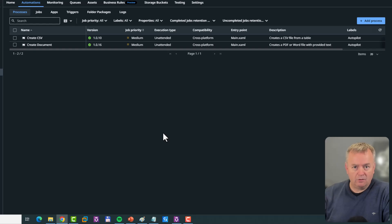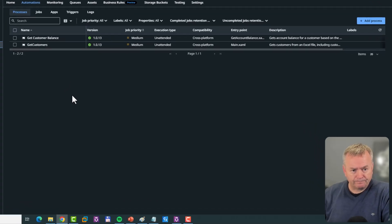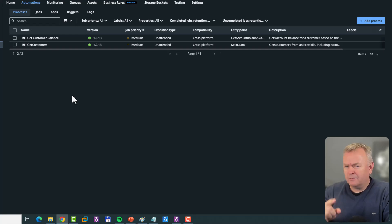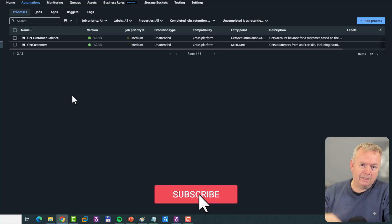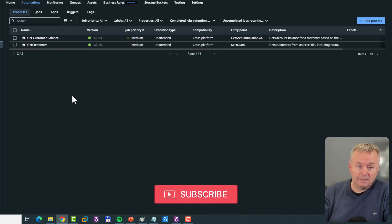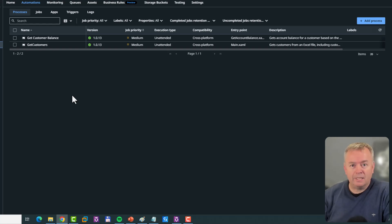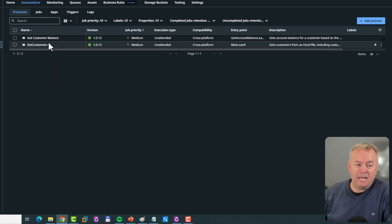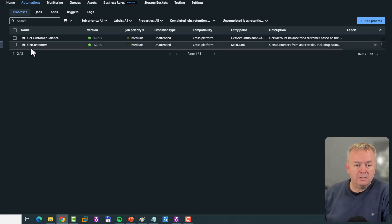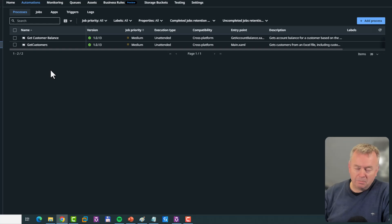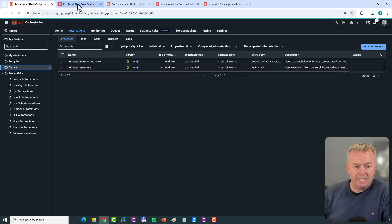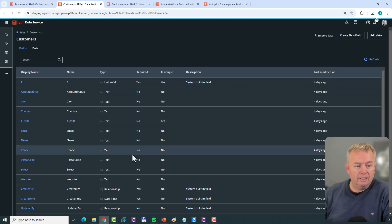Now we have a bunch of new automations that Autopilot can use. How about if we have our own automations? In my Demos folder, I have a couple: one called Get Customer Balance — which gets the account balance of a customer given a customer ID — and Get Customers, which simply gets a list of all customers. These customers are stored inside a simple entity in Data Service — I have that open in a tab as well.